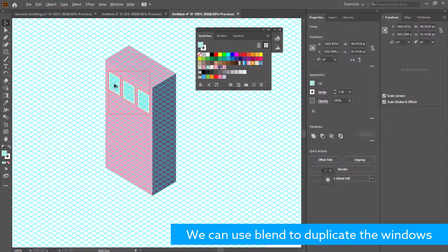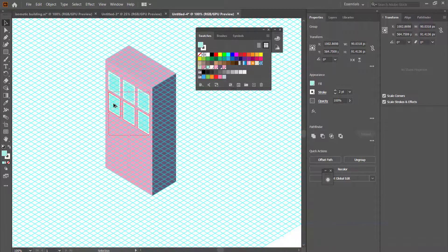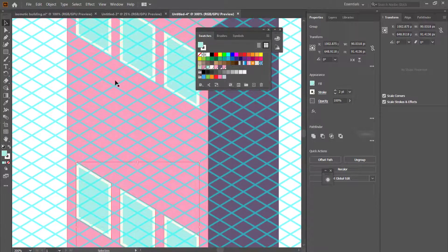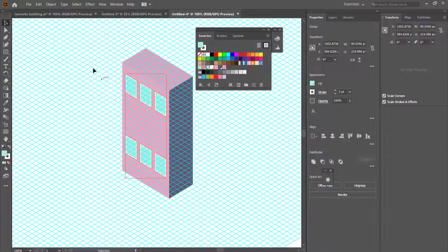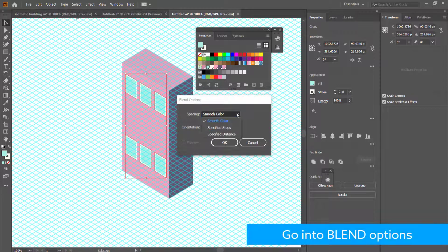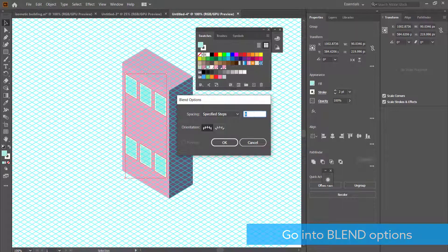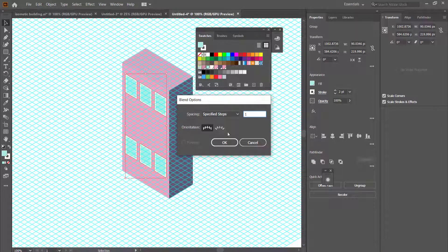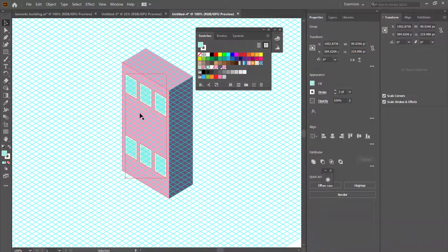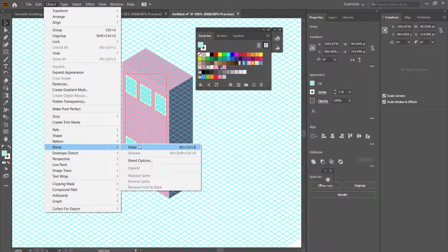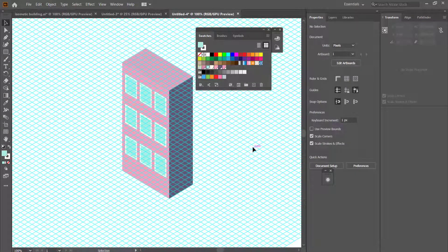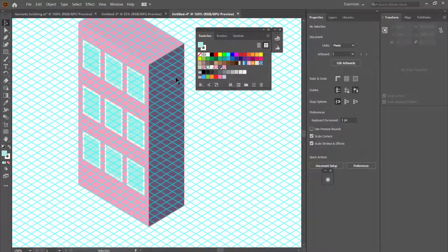To repeat the window rows, go to Object > Blend > Blend Options and set a number of steps. If you can only fit one more row, put 1 in there — increase the number if you have more space. Then go to Blend > Make, and it will duplicate the row to create that multi-row window effect.